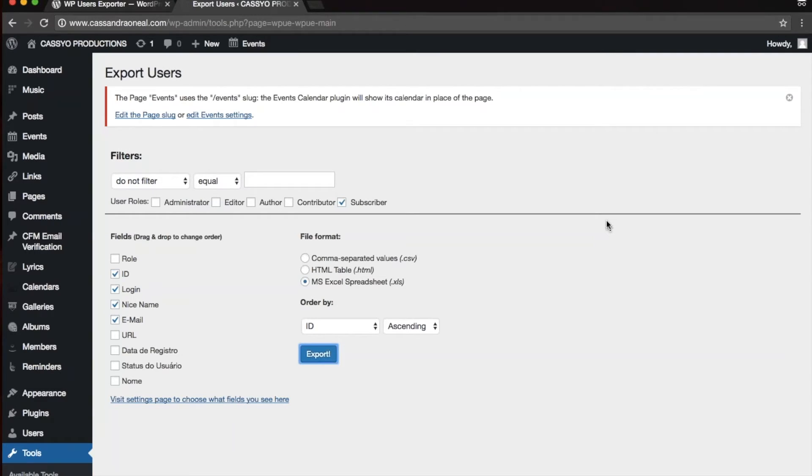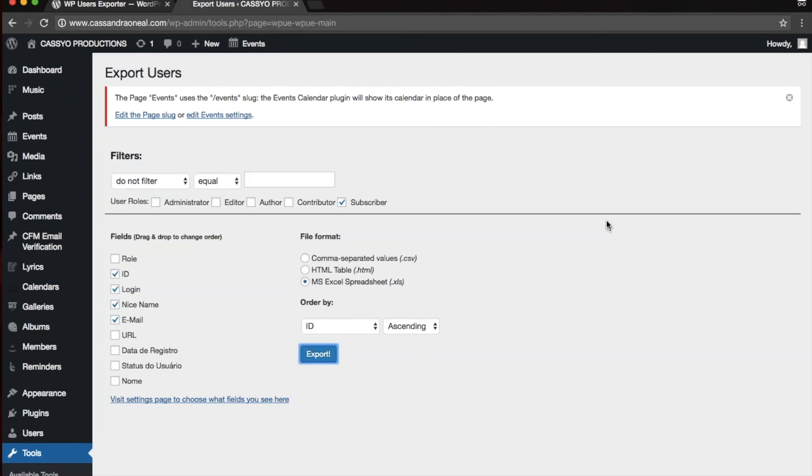That was a tutorial which shows how to export WordPress user information from your WordPress install. If you like this video, please press the thumbs up or subscribe to my channel. Have a good day, and I'll talk to you soon. Thanks.